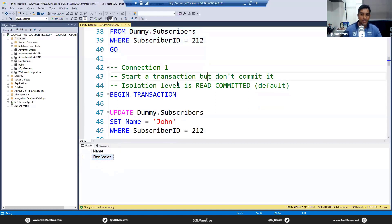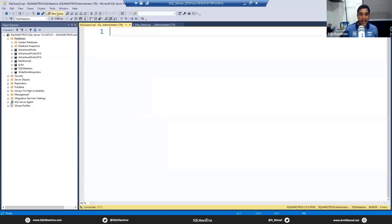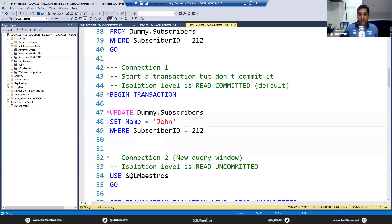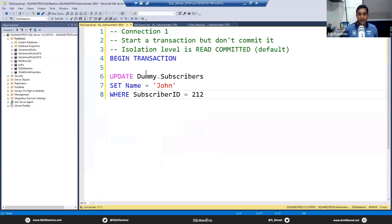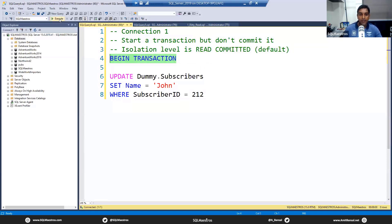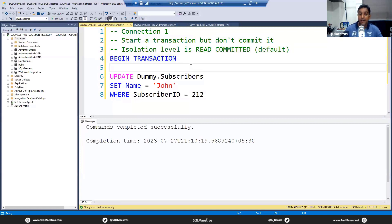We are going to simulate two users — two connections: connection one and connection two. Let me create two new query windows. From left to right, this is connection one and this is connection two. In connection one, we are going to start a transaction but will not commit it — no rollback, no commit. The isolation level here is read committed, which is the default.